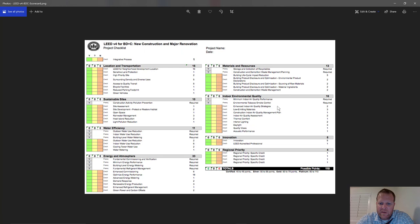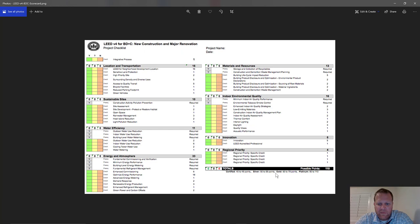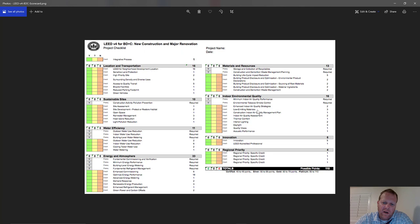Indoor environmental quality covers things like environmental tobacco smoke control. Some of these are prerequisites — you don't get to skip them. You have to do the prerequisites, and then you get to choose which of the remaining credits you want to pursue to accumulate the points needed for your target certification level.